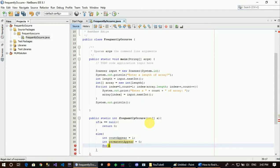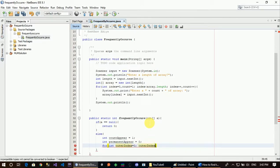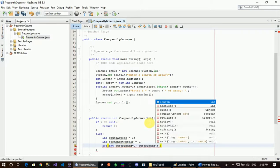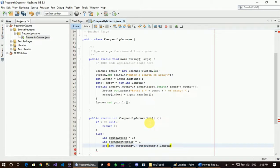In general, we set up the outer loop. outerIndex is equal to 0, then outerIndex is less than a.length, then outerIndex is incremented.